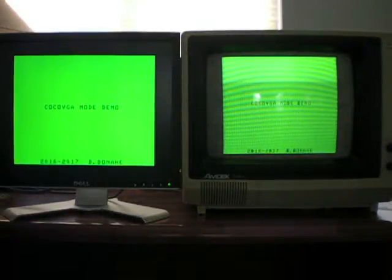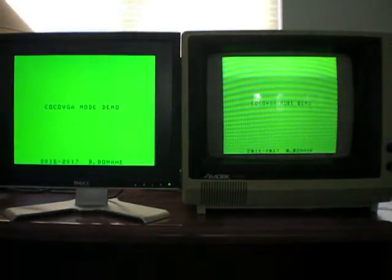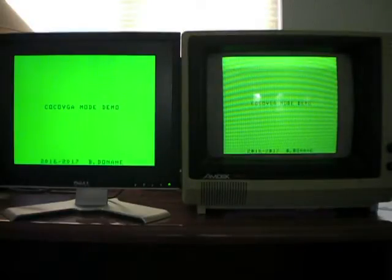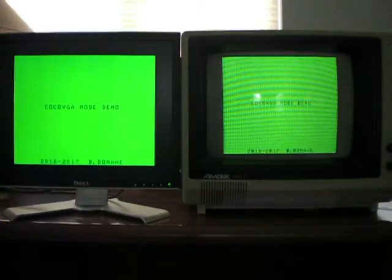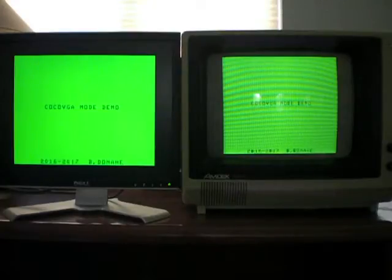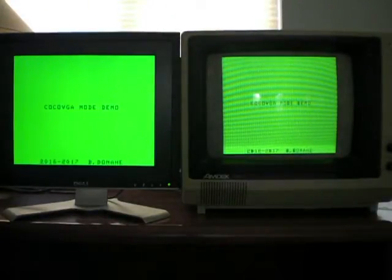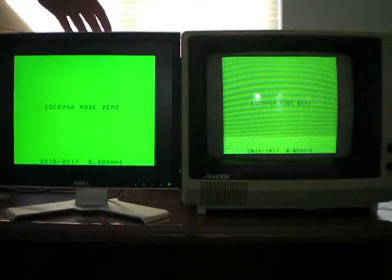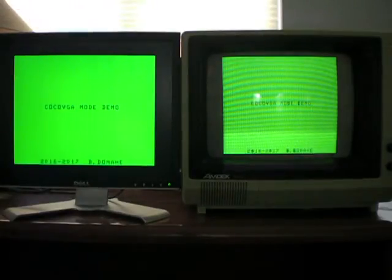Okay, for the technically curious, I have a side-by-side demonstration of two monitors being driven by the same COCO-2. This COCO-2 has Ed Snyder's really cool composite modification in it that is driving the right-hand monitor, which is a composite CRT, and COCO-VGA is driving the VGA flat panel on the left.